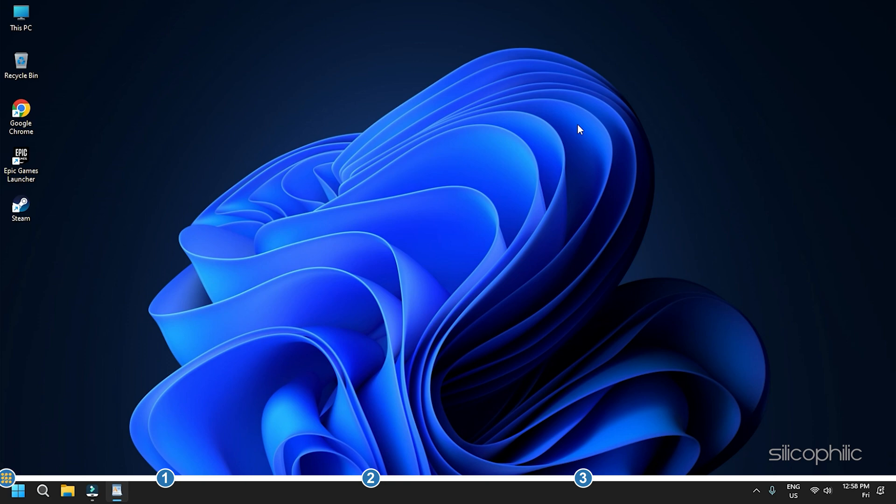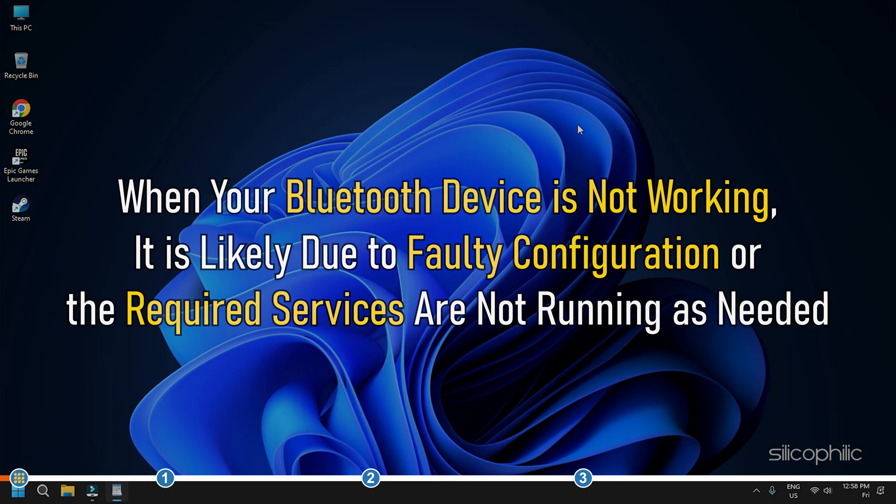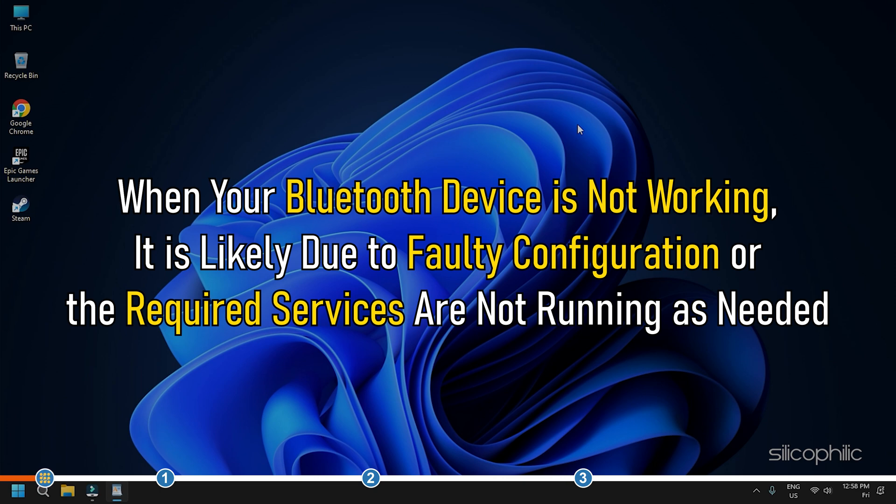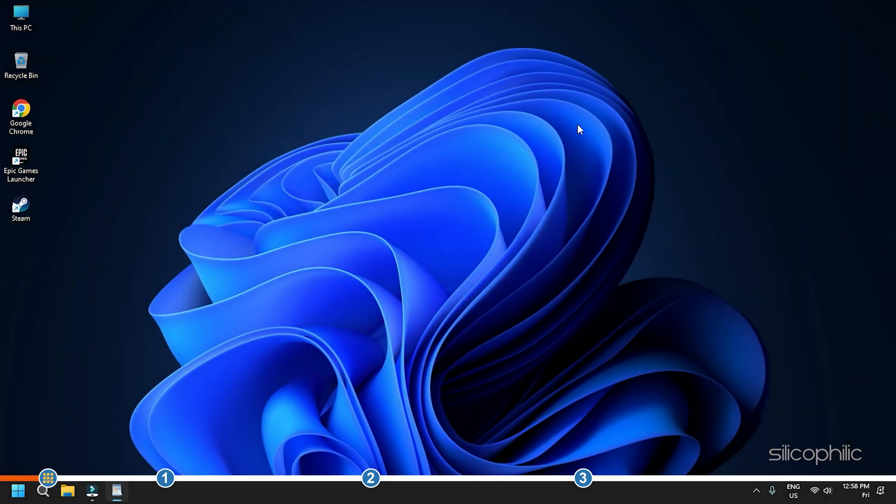This is Silicophilic where we help you solve tech issues. When your Bluetooth device is not working, it is likely due to faulty configuration or the required services are not running as needed. We have given three solutions in the video. Perform them one after another to fix the issue.